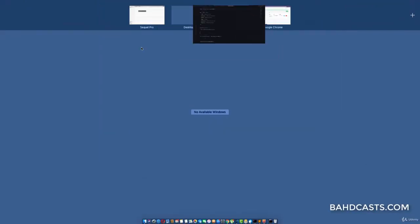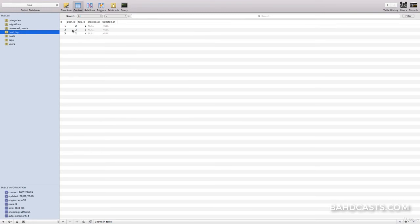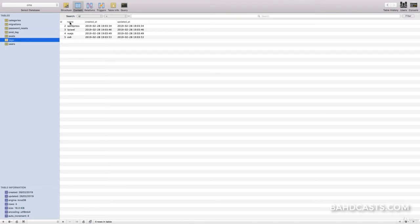Let's go to our database and refresh. Checking the post_tag table, we see three records. The post ID is 2 for the newly created post, with tag IDs 2, 3, and 4 — because three tags were associated to one post. And if we check the tags table, there are our tags.